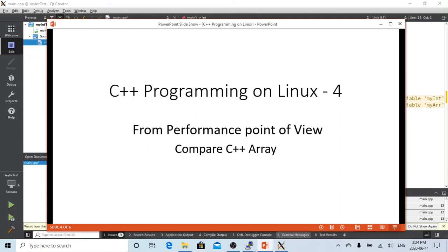In this short video, we are going to demonstrate from a performance point of view to compare C++ arrays. In the example of this video, we assume we have to process 100,000 integers.